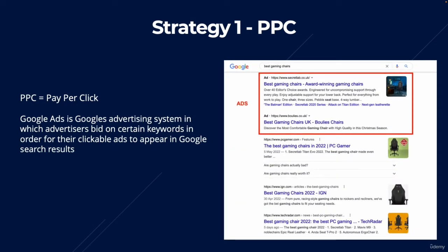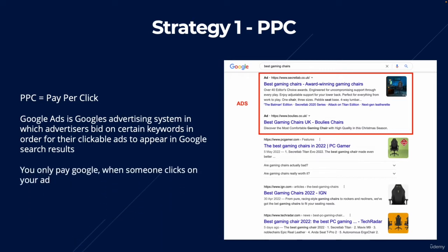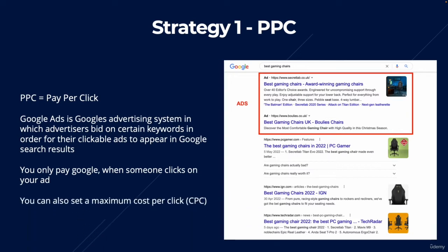For example, if you have an affiliate website reviewing the best gaming chairs, you could create an ad and show it at the top of Google search results whenever someone types in 'best gaming chairs.' The ads appear right at the top of Google, and you only pay Google when someone clicks on your ad. You can also set a maximum cost per click, also known as a CPC, which is the maximum amount you are willing to pay for a click.